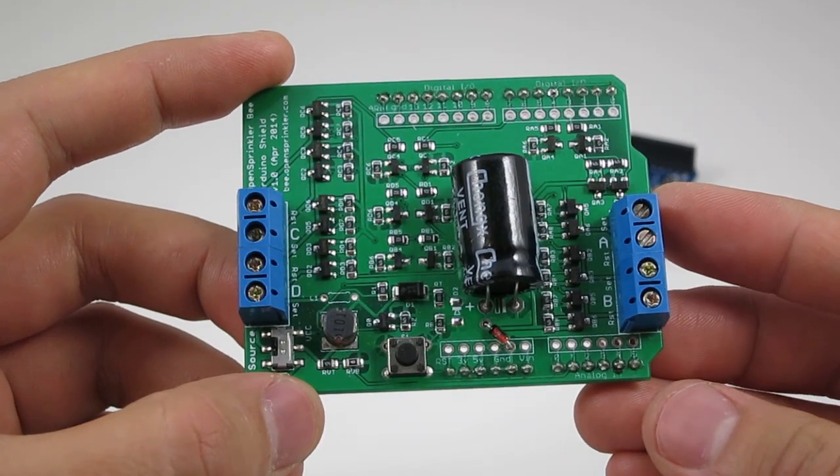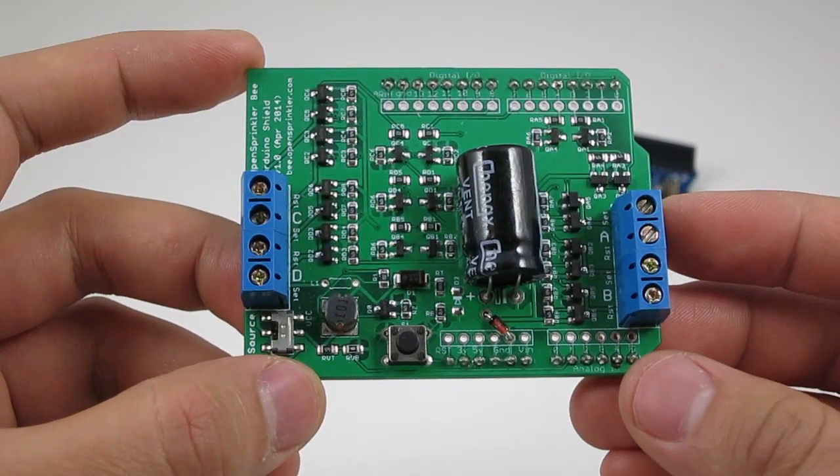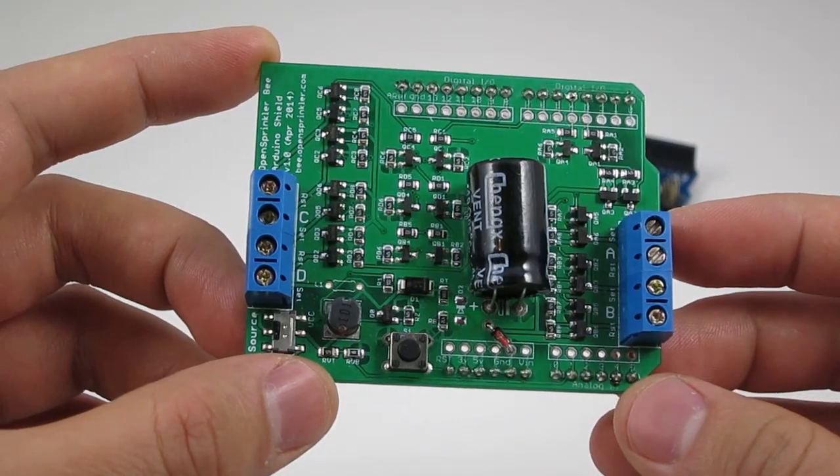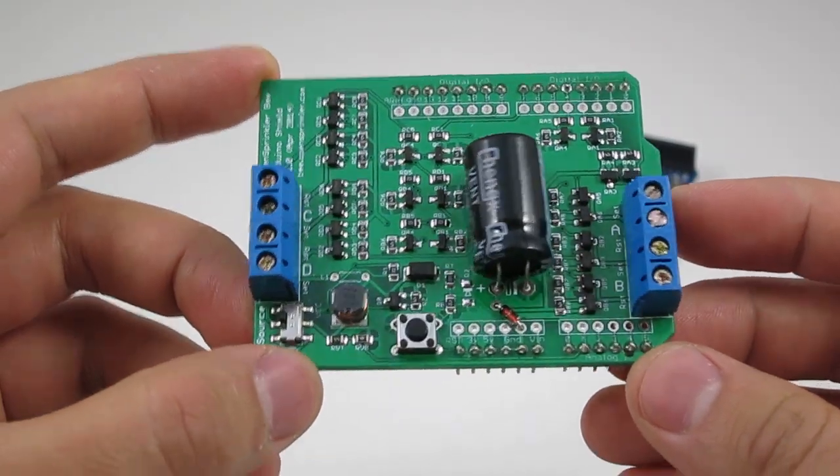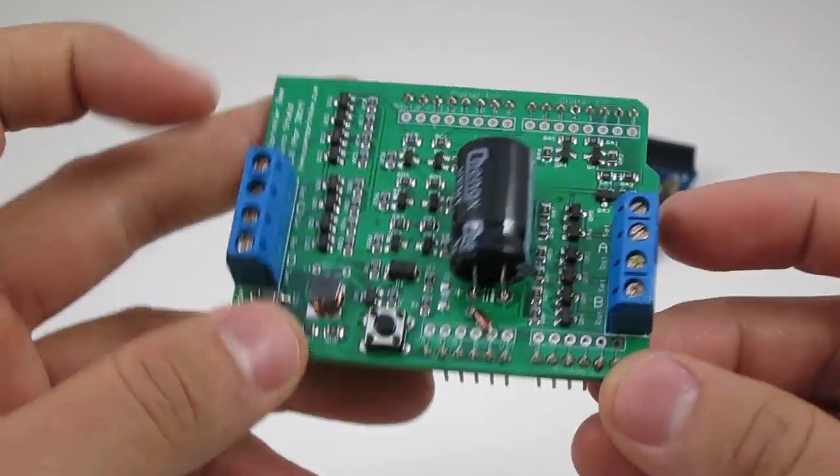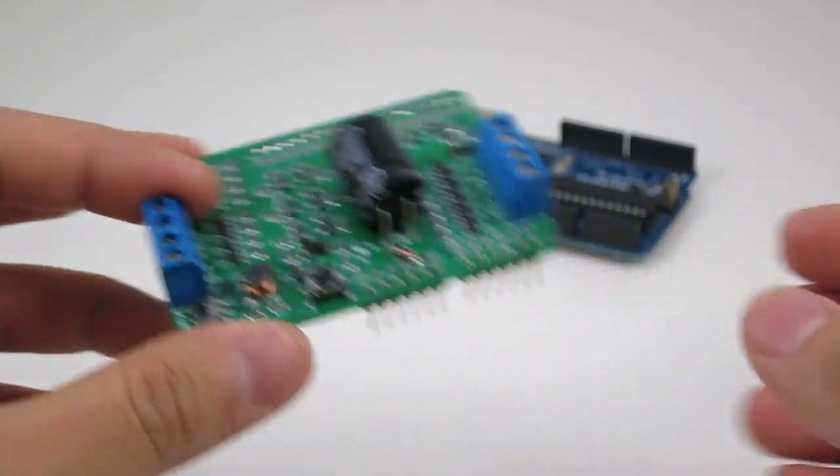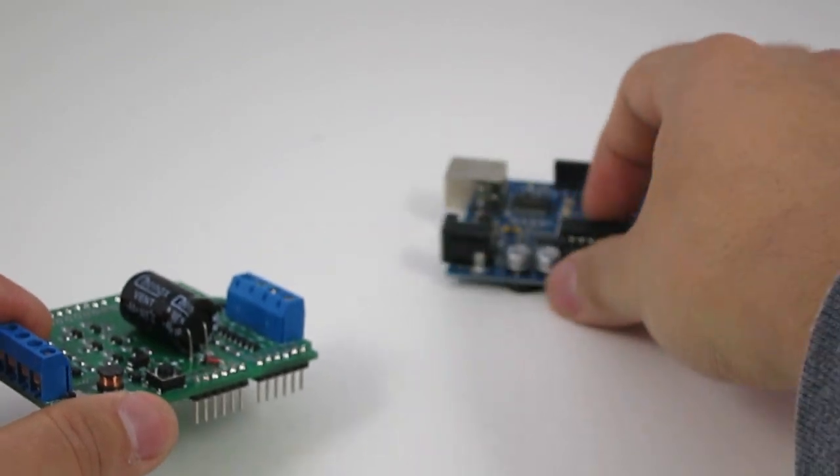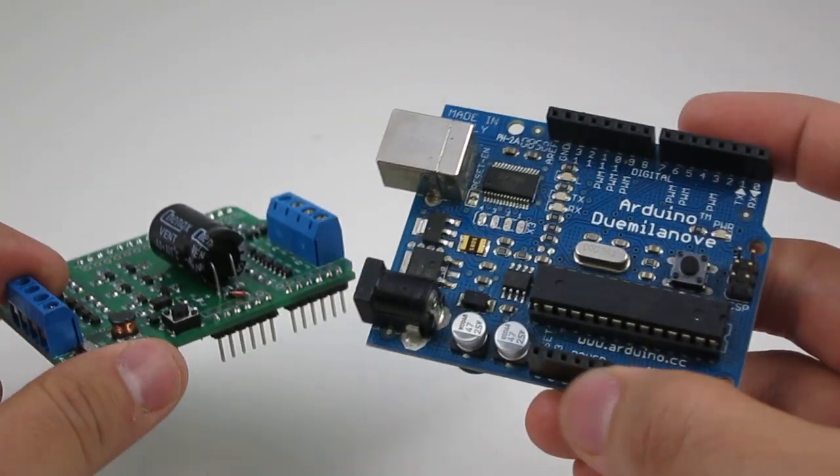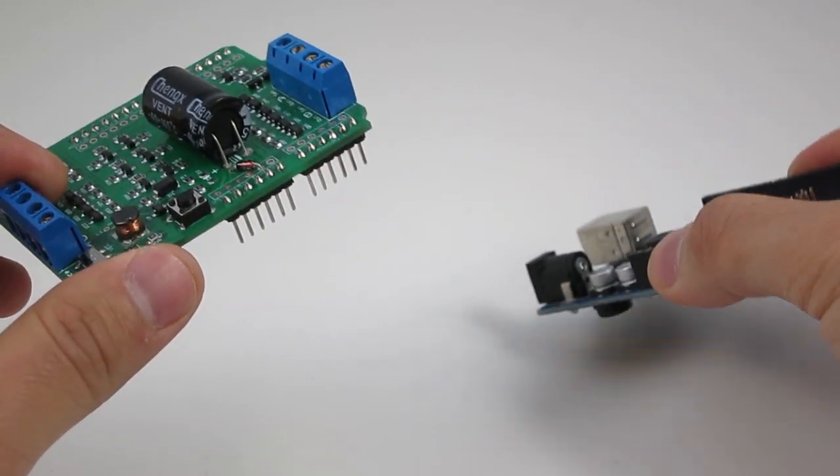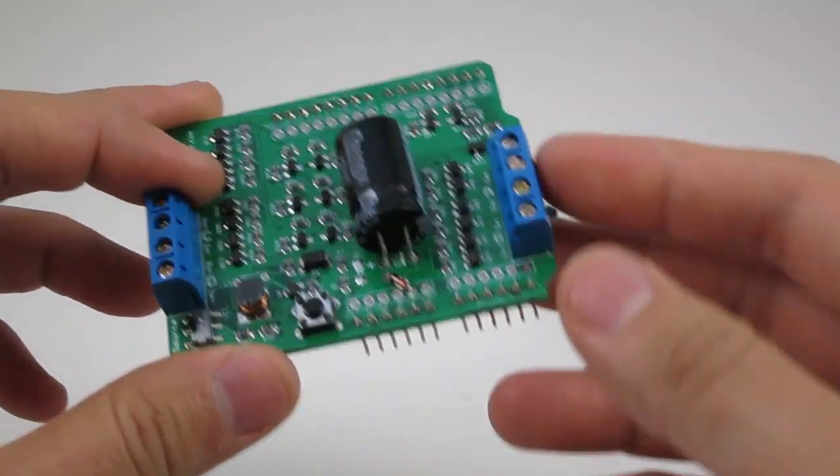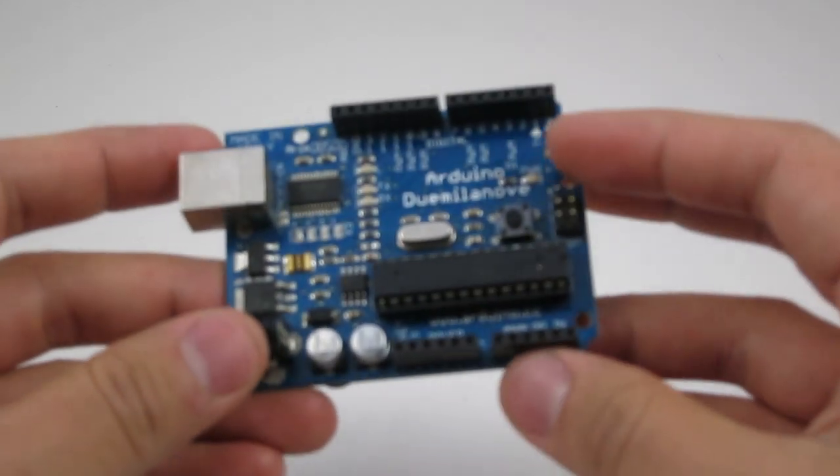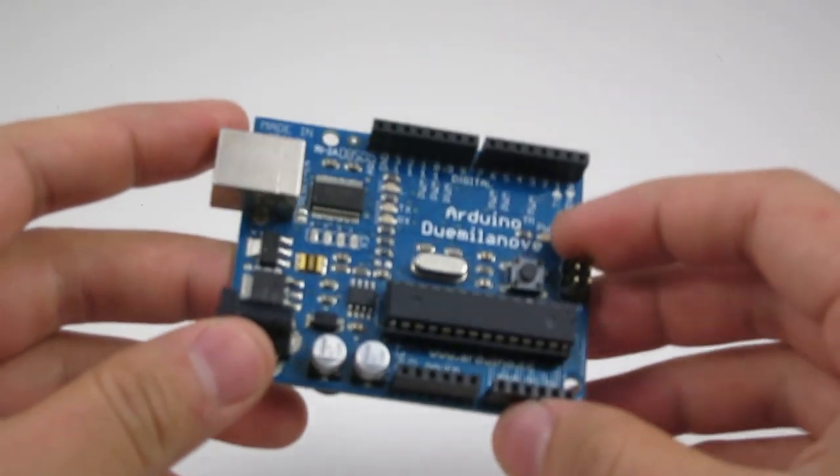The OpenSprinkler B shield kit includes a pre-assembled circuit board with screw terminal blocks. To use the shield, you will also need an Arduino and up to four latching solenoid valves. These are not included in the kit and should be purchased separately.